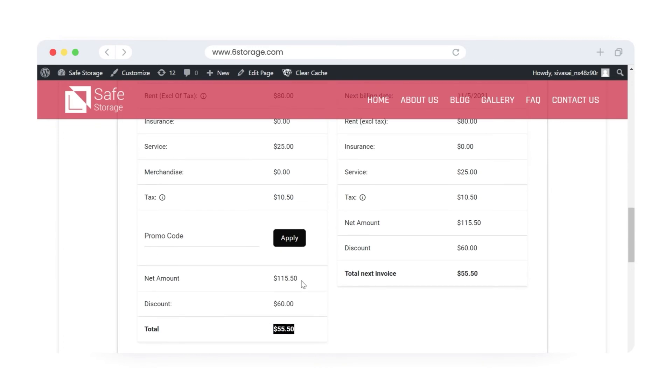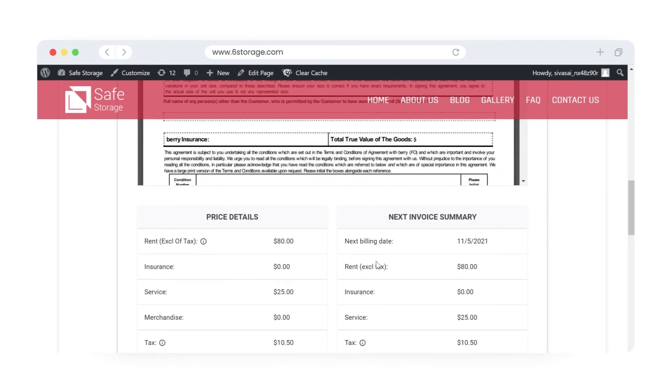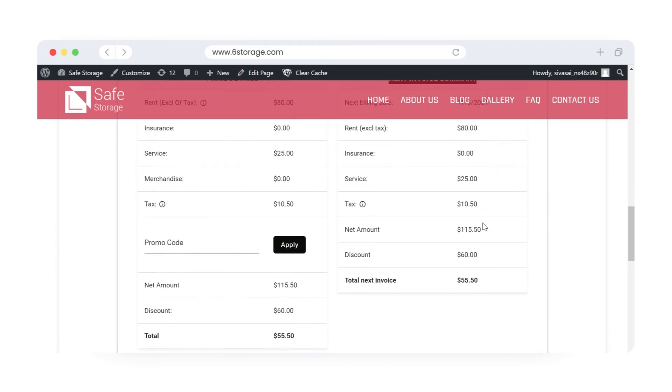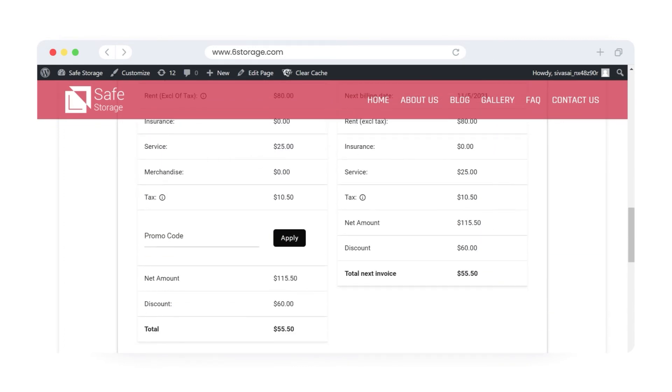Note: If the unit-based discount is enabled as recurring, then this discount will apply to future invoices as well.